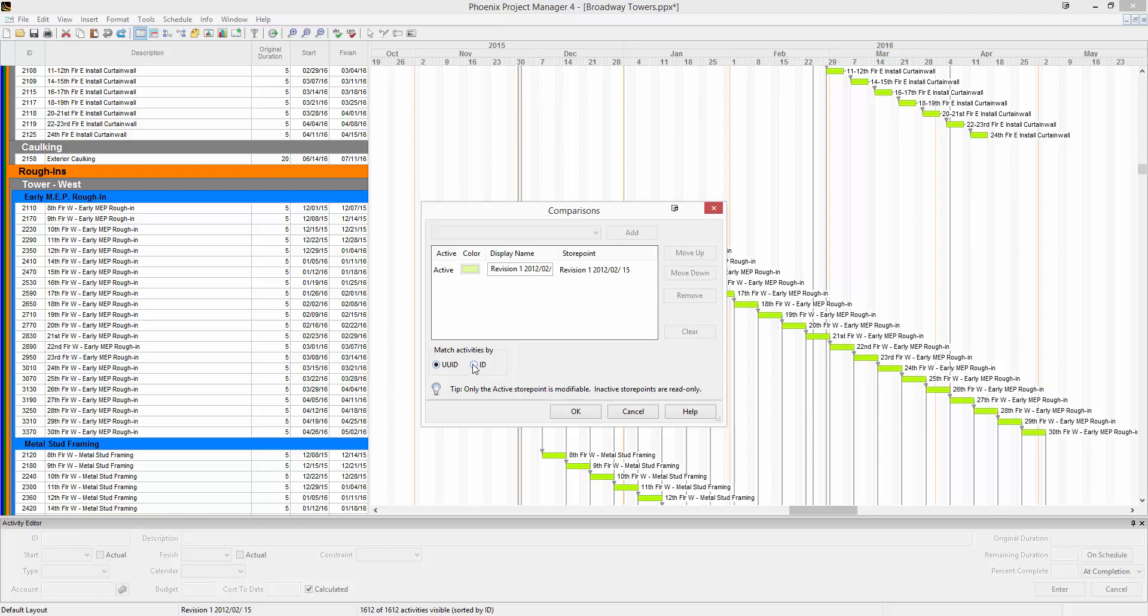We also have the ID, which is this column of numbers over here. You can compare by either one, so this helps alleviate some of the issues with renumbering activities.